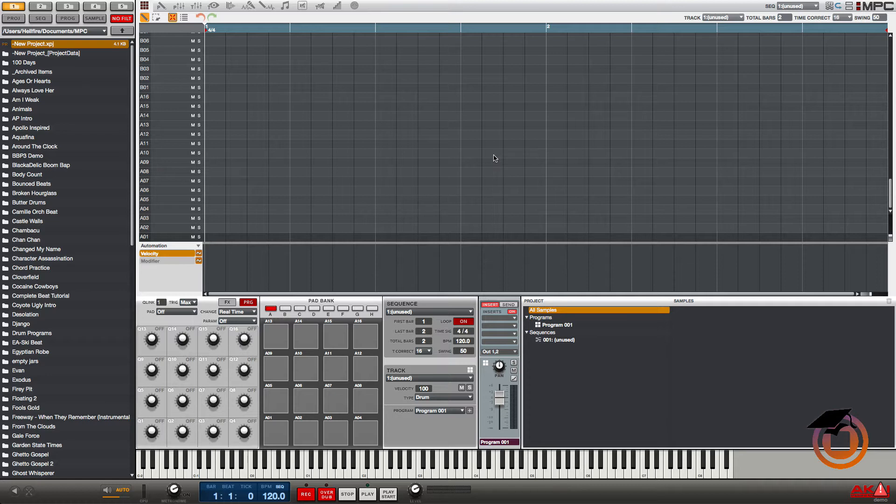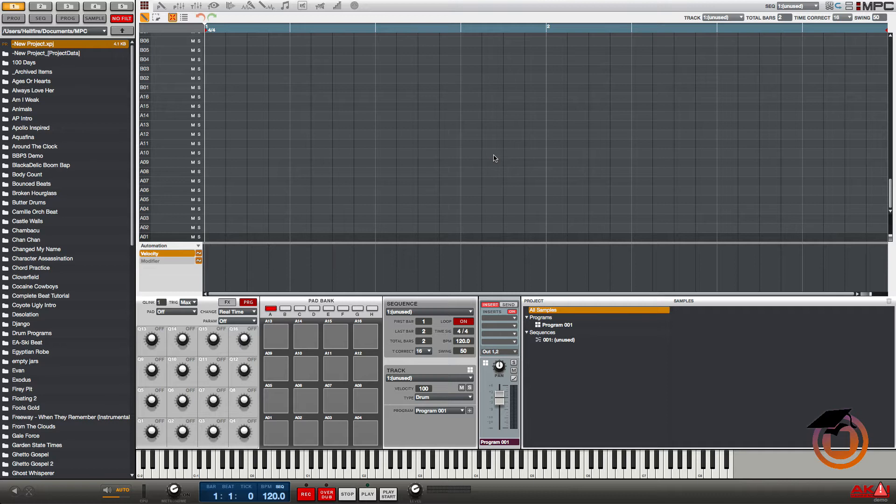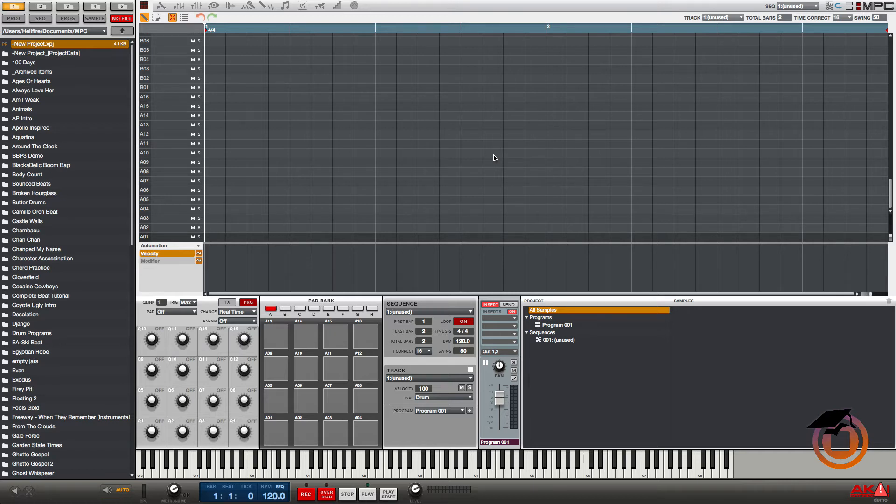You definitely don't want to just leave the MPC software sitting there with your work halfway done, and you definitely don't want to convert your slices to a program yet because you're not finished chopping. Well, in MPC 1.8 you don't have to convert to a program first before you're able to save your sample with your slices.